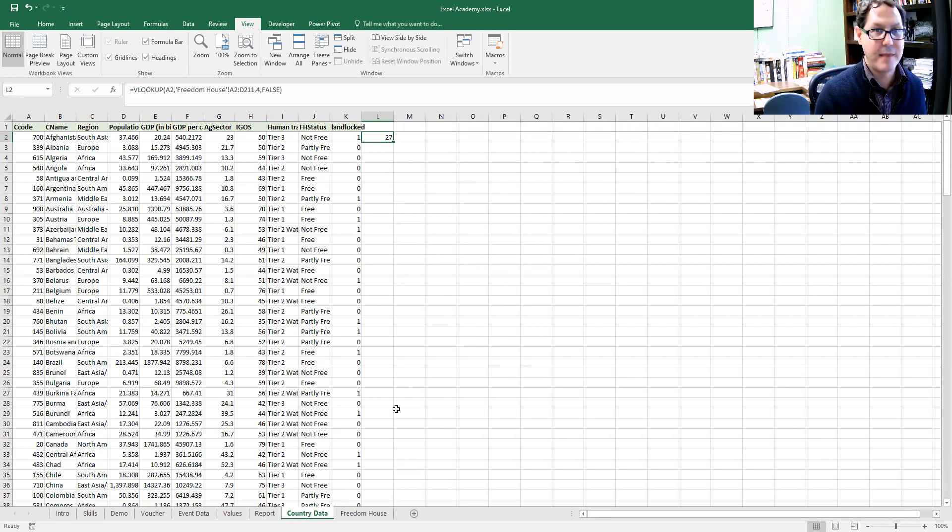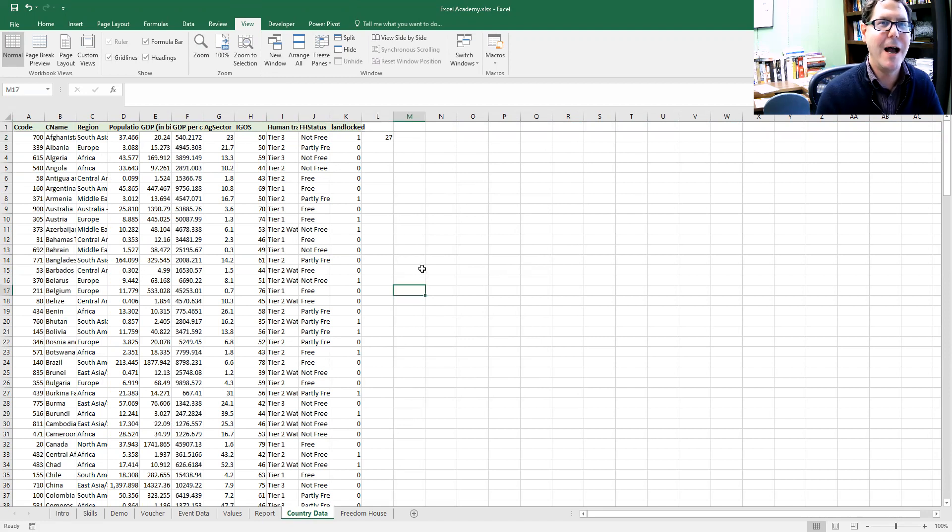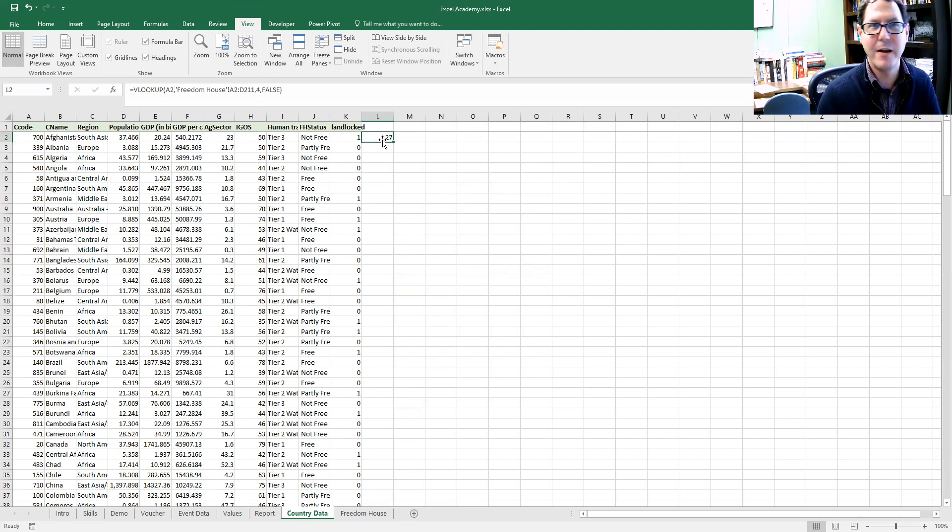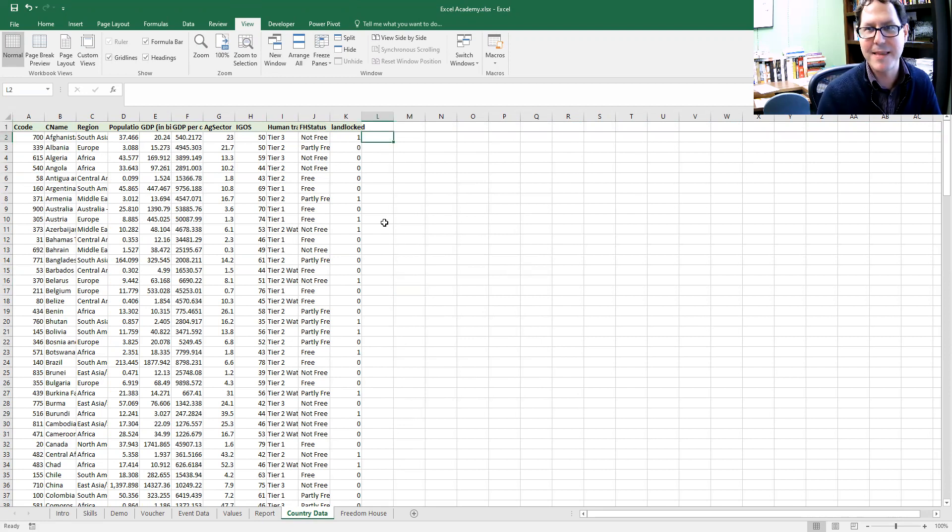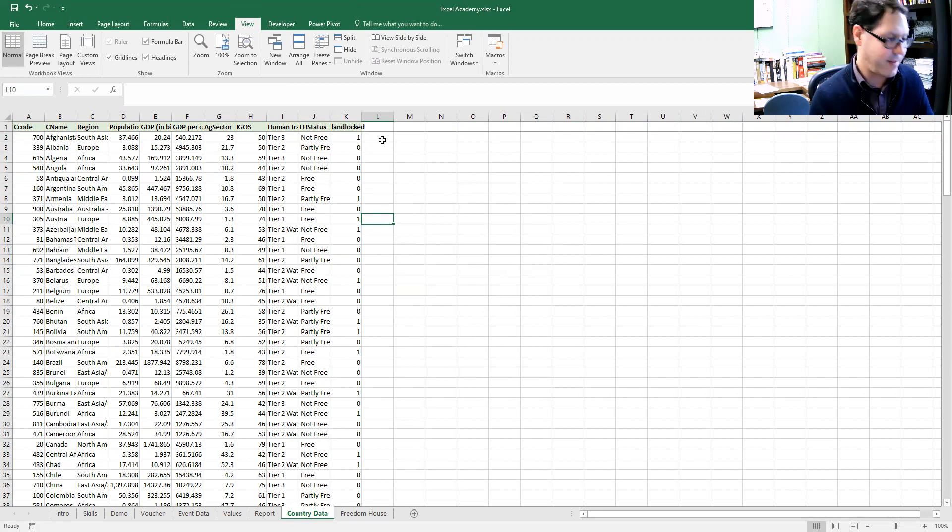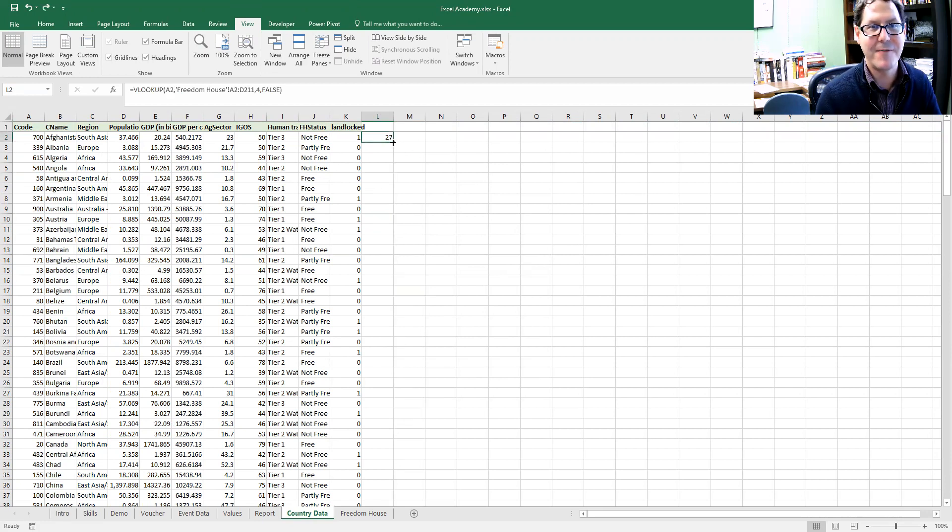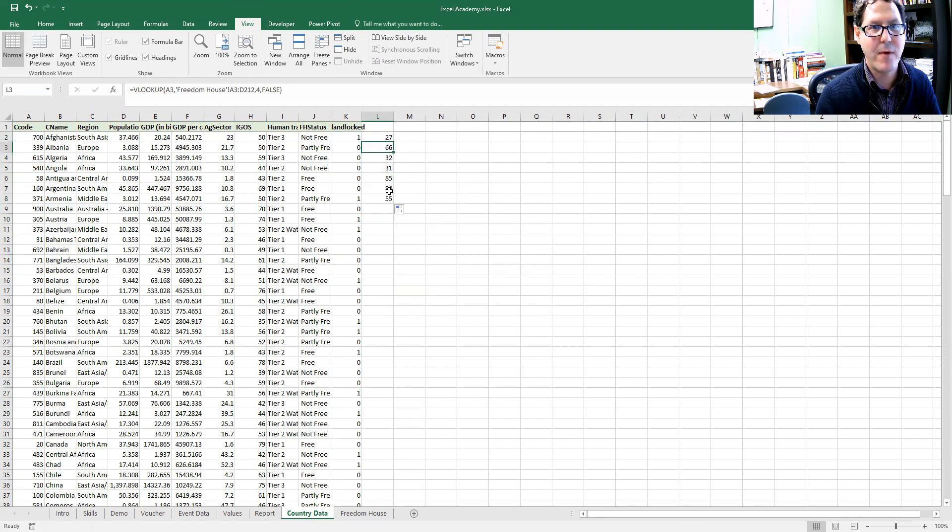That can work. That formula does work. But it's kind of clunky to write. The other thing that is problematic about that is if I drag it down, my range starts moving.